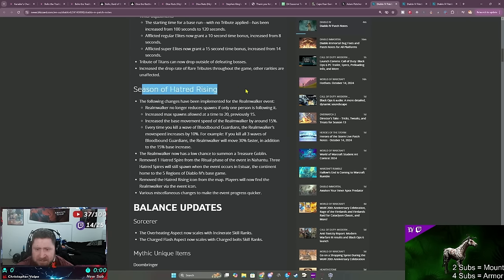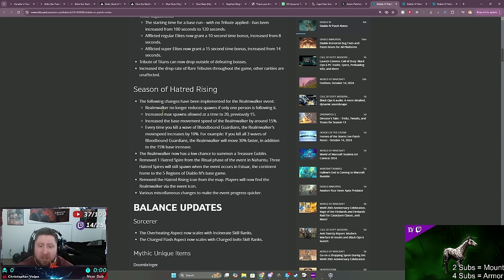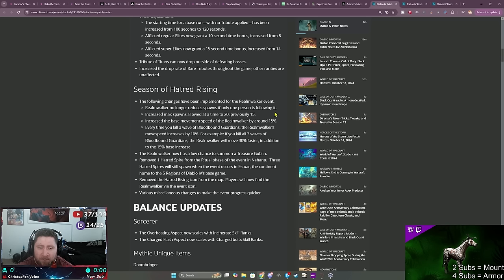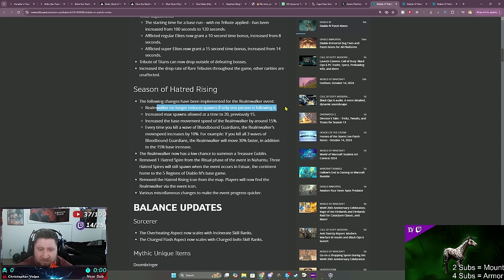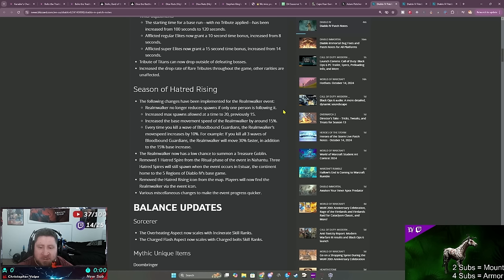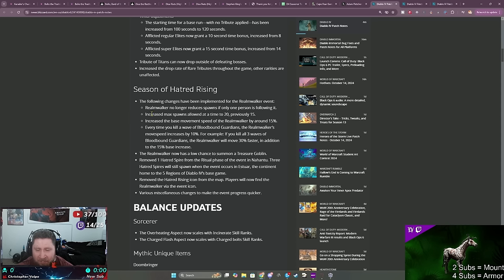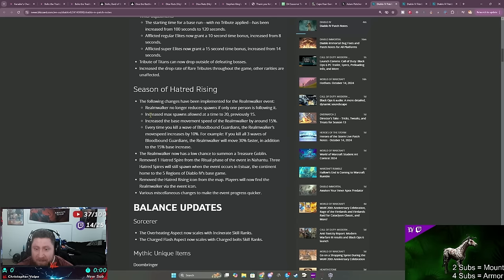Season of Hatred Rising. Oh, finally the run walker no longer reduces spawns if only one person is following it. Wait, it did that? So wait a second, if one person was following run walker it reduced the number of spawns, which made it take longer to complete? Oh my god, okay, well I'm glad that's fixed.